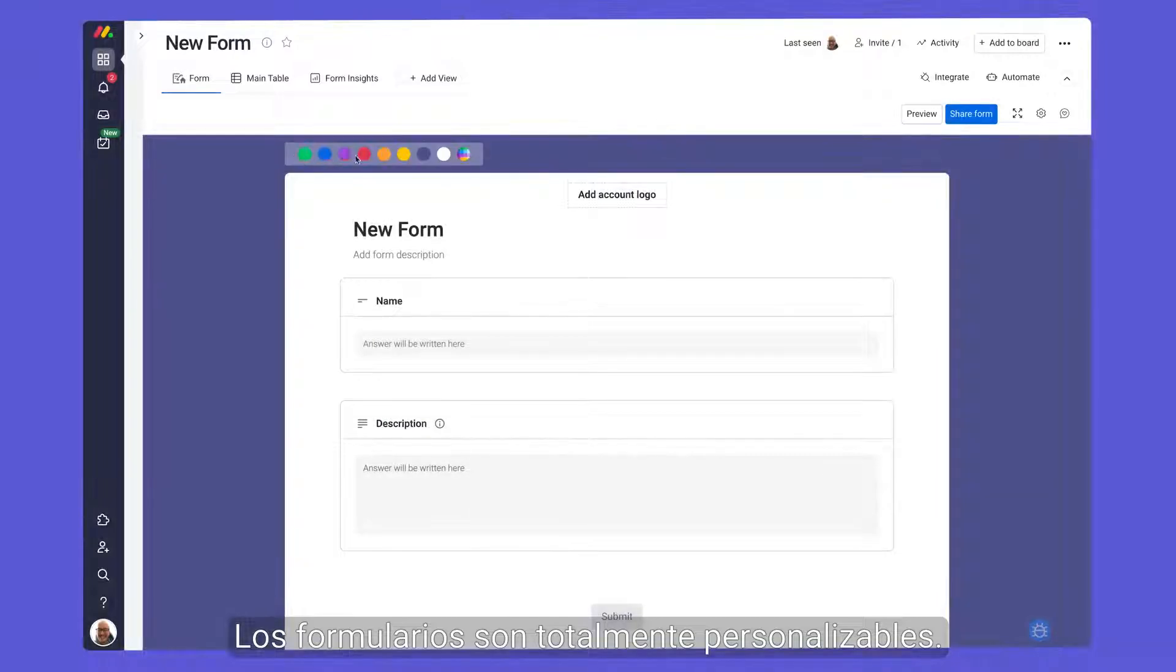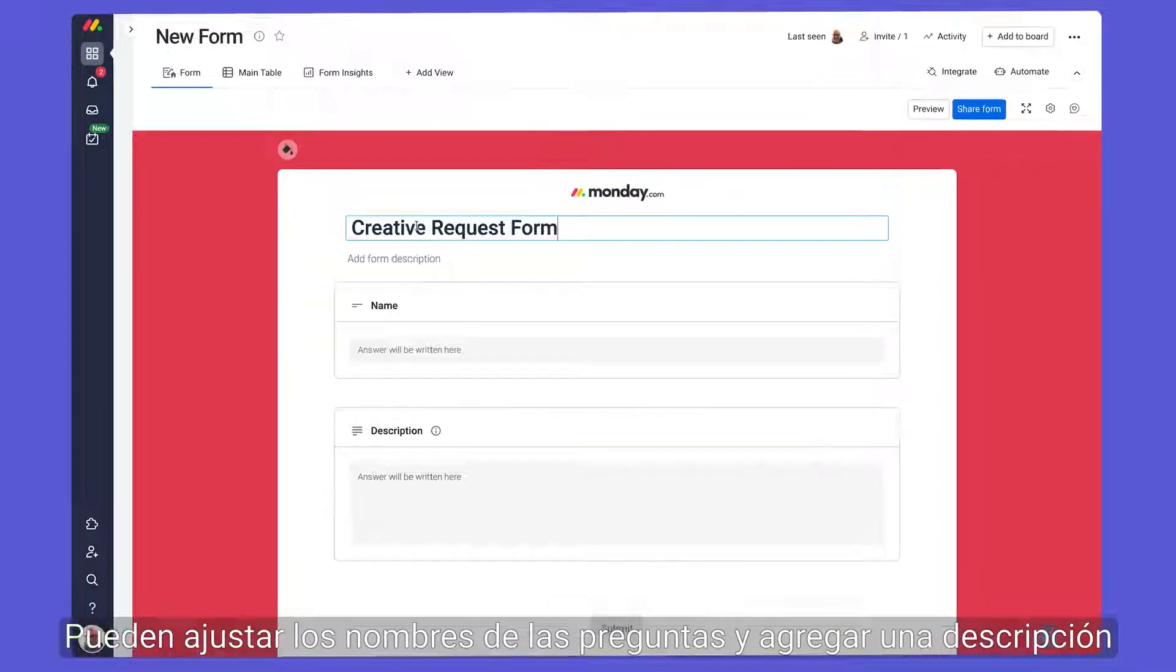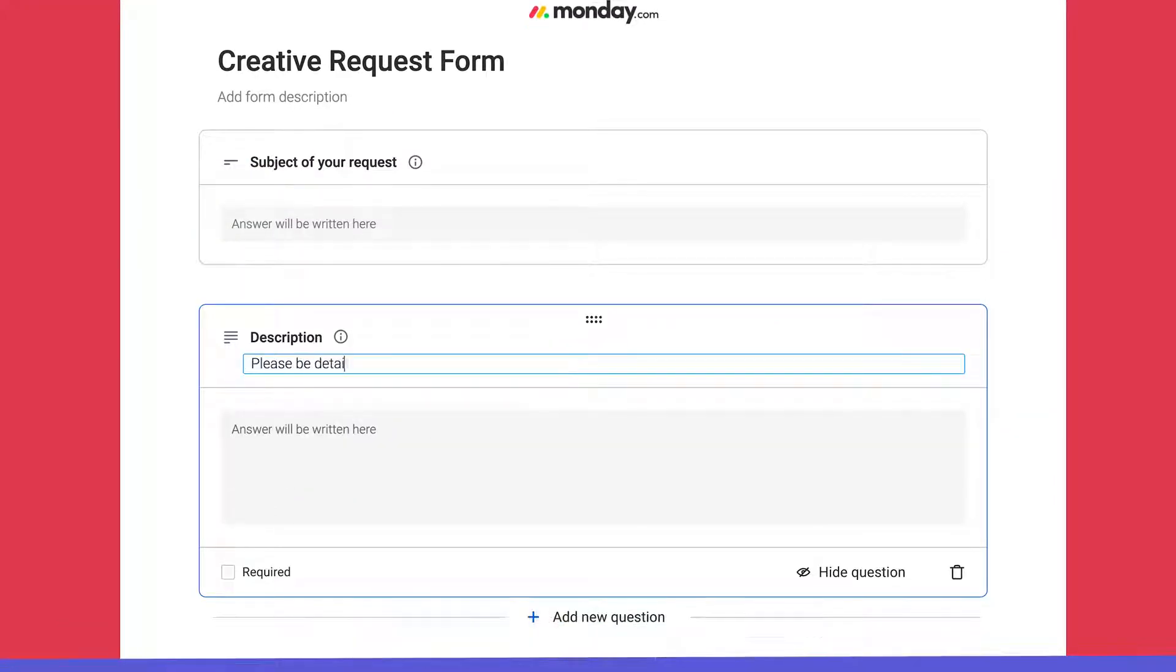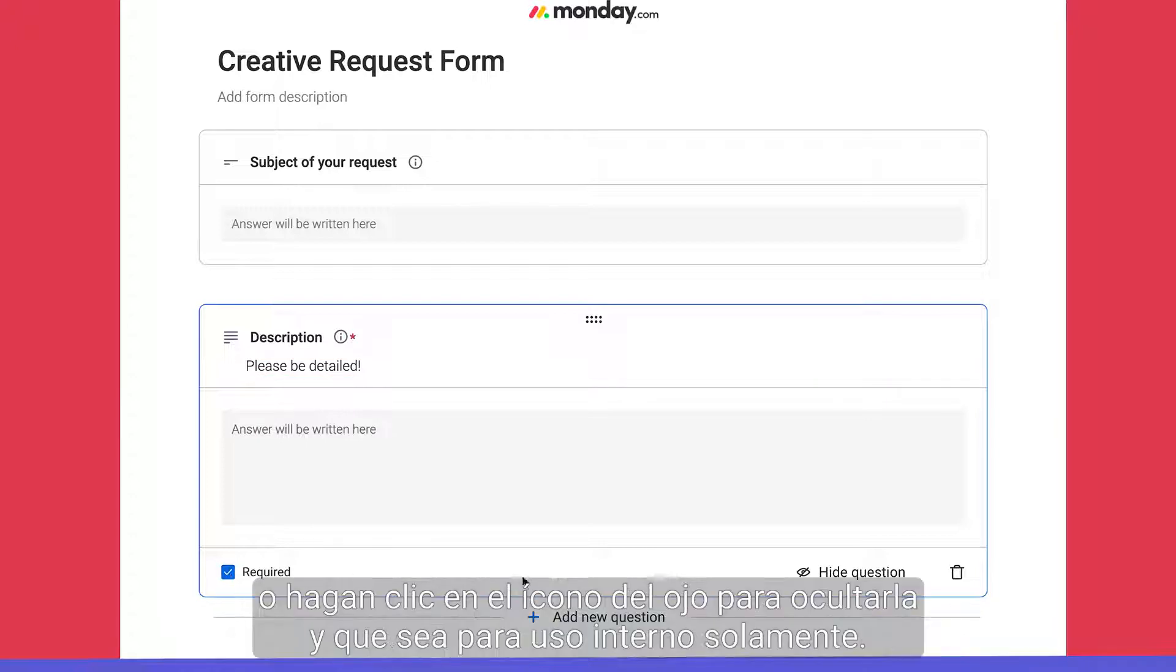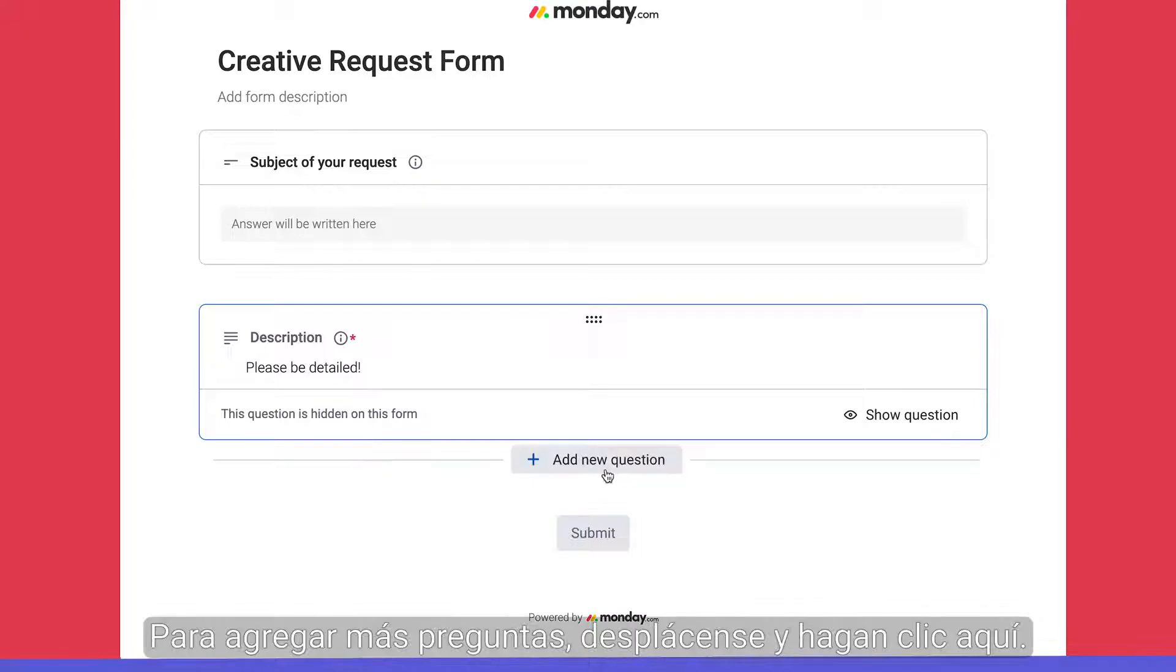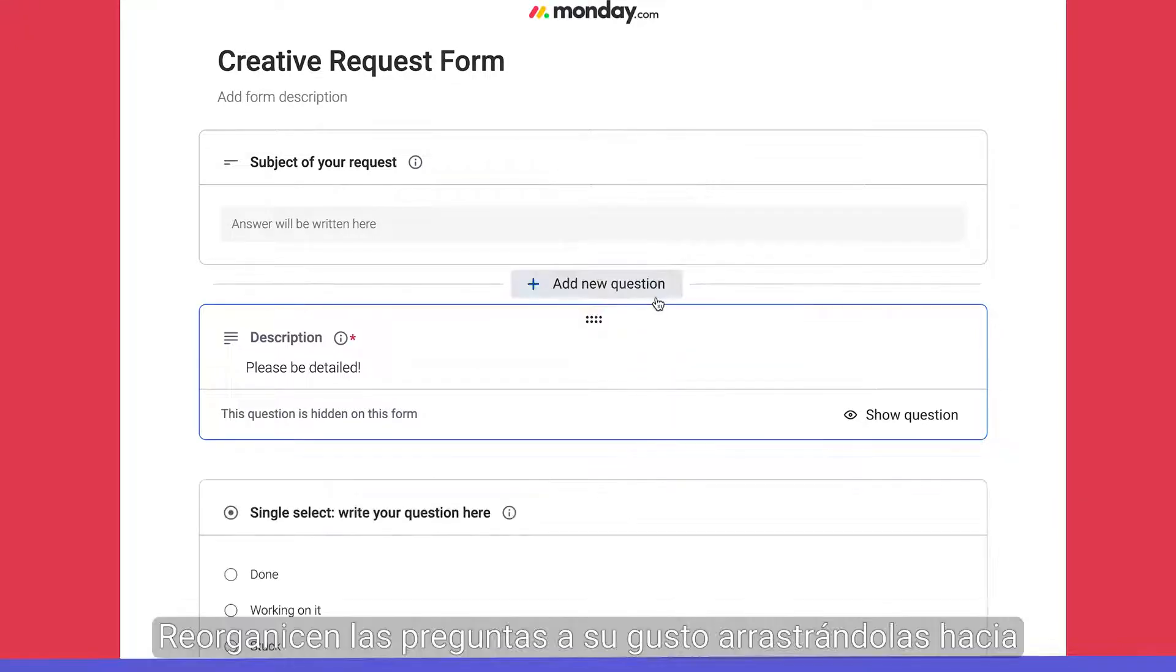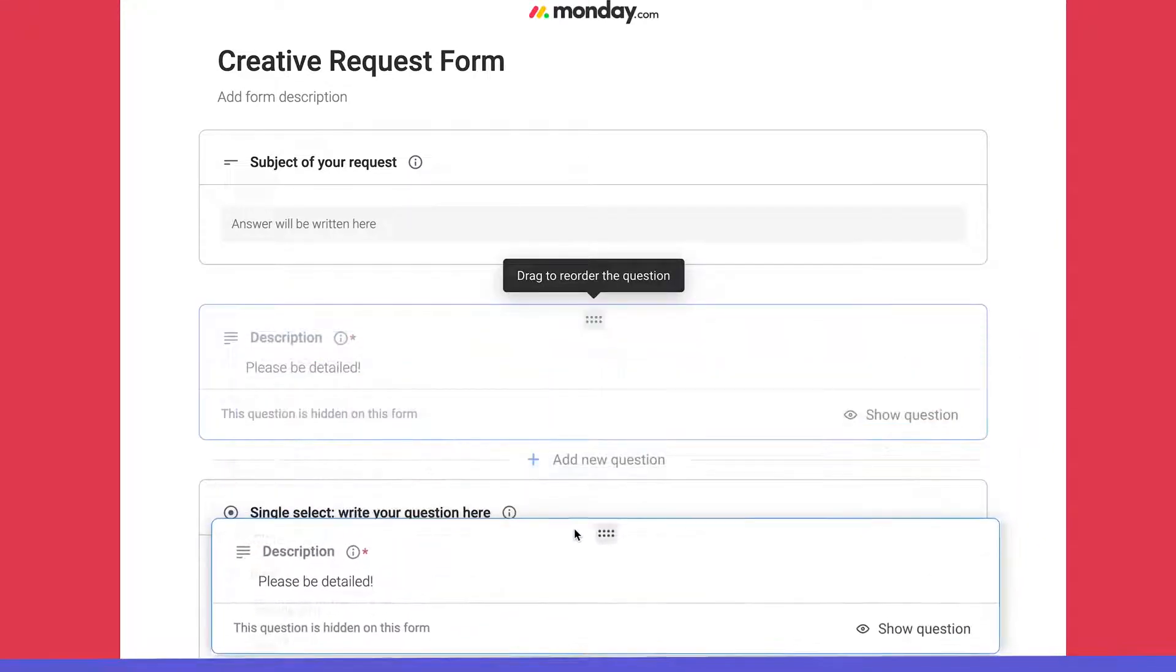Forms are totally customizable. You can adjust the names of questions and add a description without impacting existing columns. Check this box to make a response required or click the eye icon to hide it for internal use only. Add more questions by hovering and clicking here. Rearrange questions to your liking by dragging them up and down.